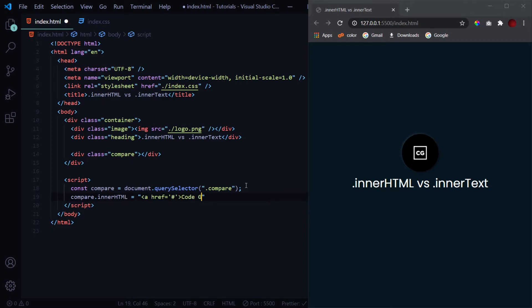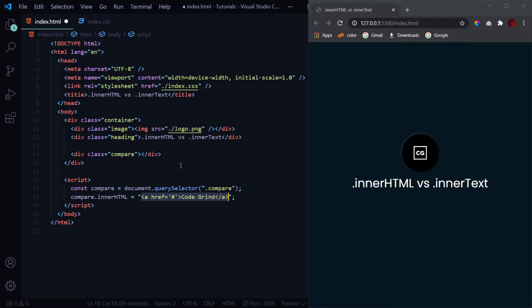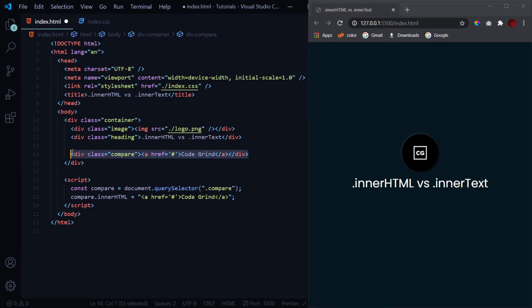And I close the anchor tag. So what this will do is it will consider this as any normal HTML syntax and it is similar to something like this. It is exactly similar to this.